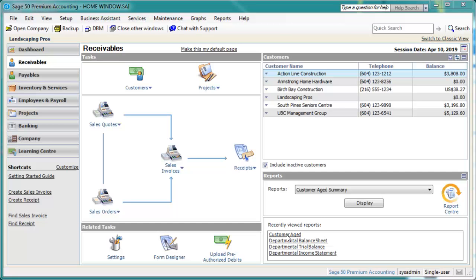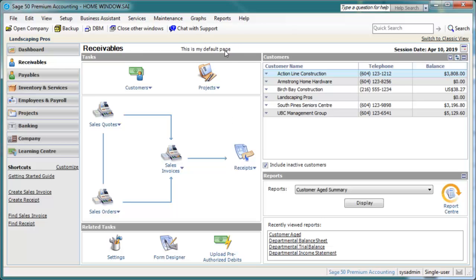You can easily change the default module page by clicking Make this my default page to set the currently viewed module as your default. If you spend most of your time in Receivables, you might want to select Receivables as your default page. In this example, when you reopen the program, the home page will be Receivables.